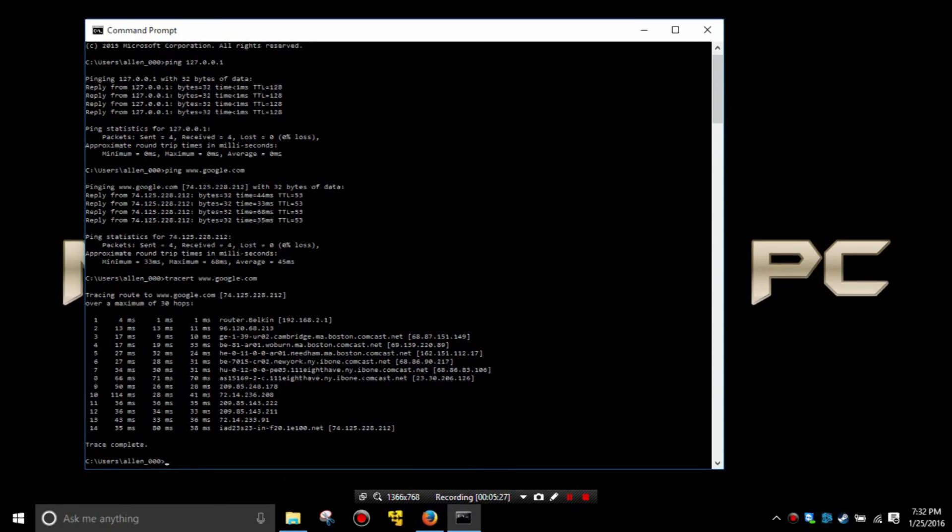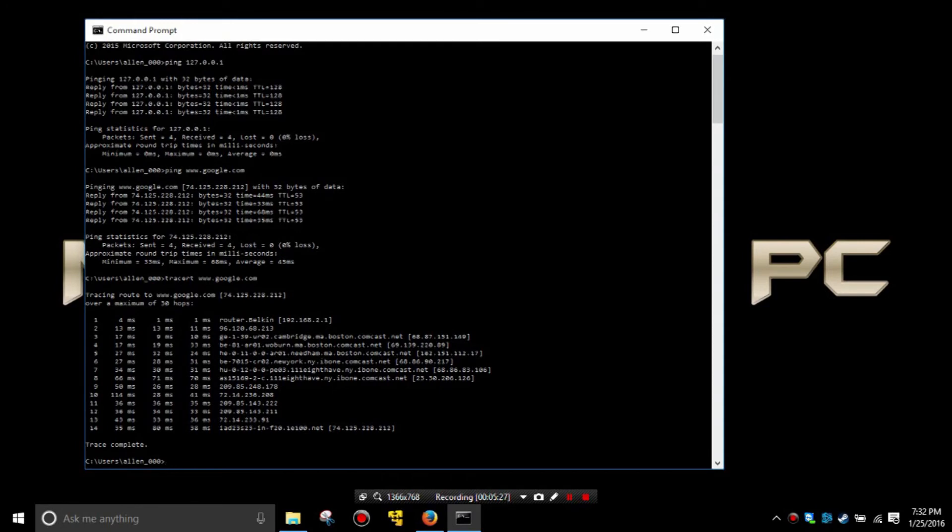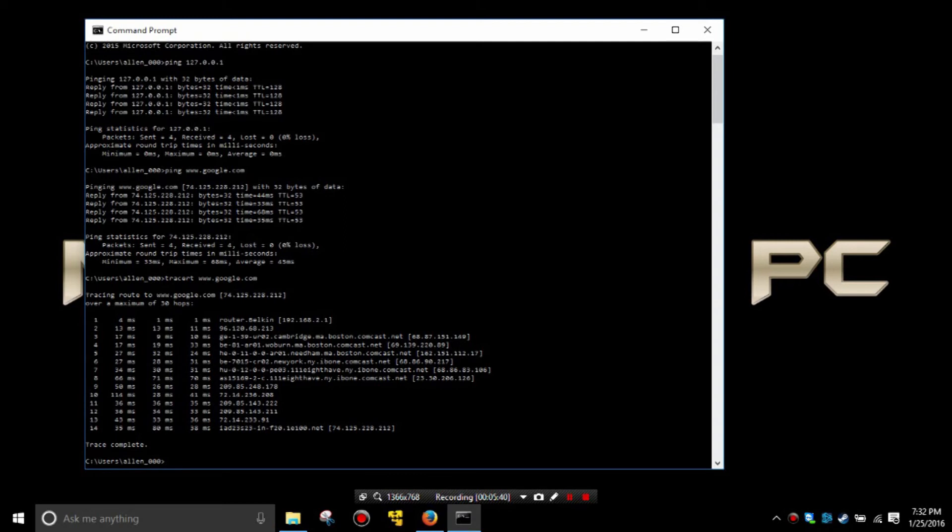Generally speaking, occasionally going over 100 is not any cause for alarm. If however you were to see several of these hops going 100, 200, 300 or higher or timing out altogether, there may be some sort of an issue at that point in the internet infrastructure.